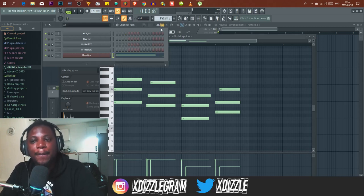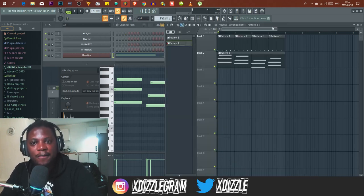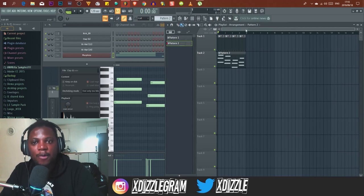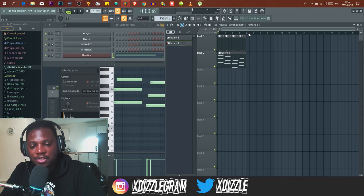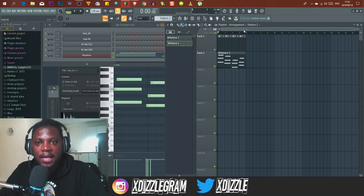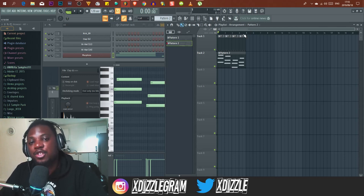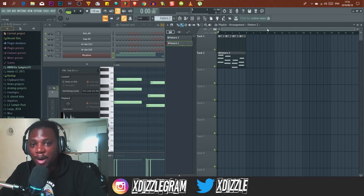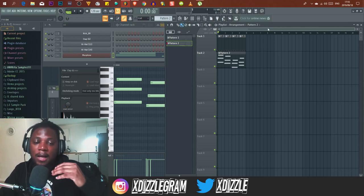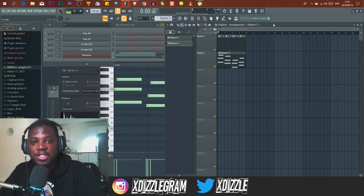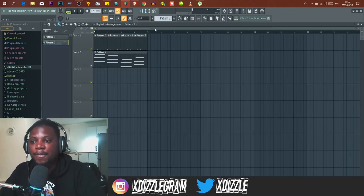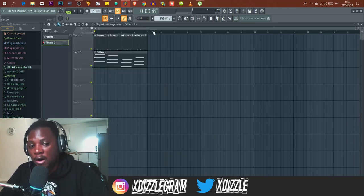Knowing what a bar is matters a lot when arranging. You need to know how many bars you're arranging at and the intervals at which you'll introduce instruments. I always say you can introduce your instruments within 16 bars, because in hip-hop we know that 16 bars is the length of a verse.